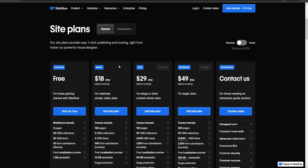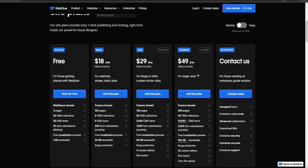For site plans, there's the free plan, which is a great way to get started and test out the platform without committing right away. There's the Basic plan at $18 a month, the CMS plan at $29 a month, the Business plan at $49 a month, and then the Enterprise plan where you need to contact sales to get a quote and more information to see if it's right for you.